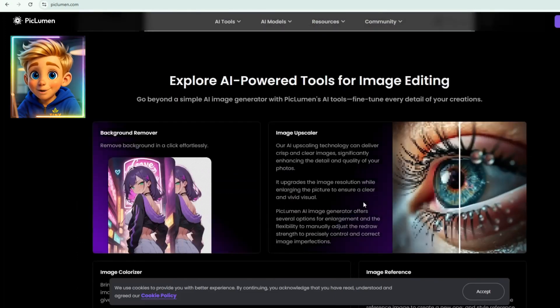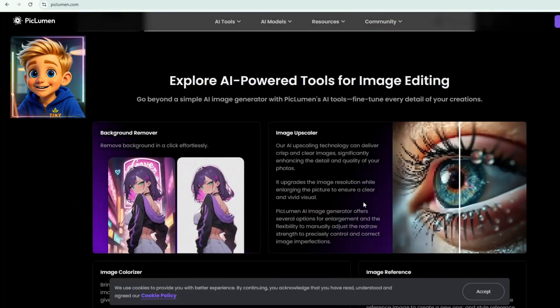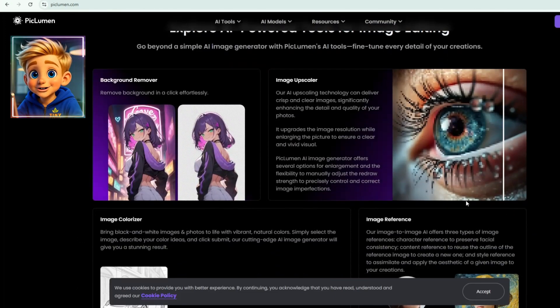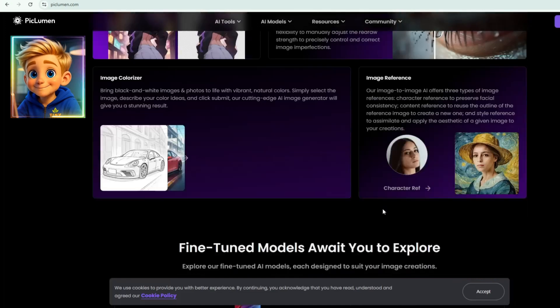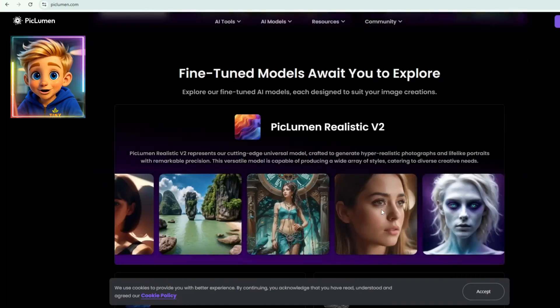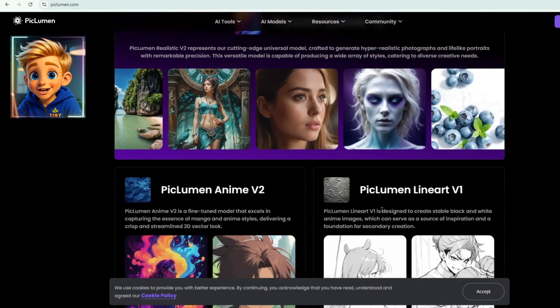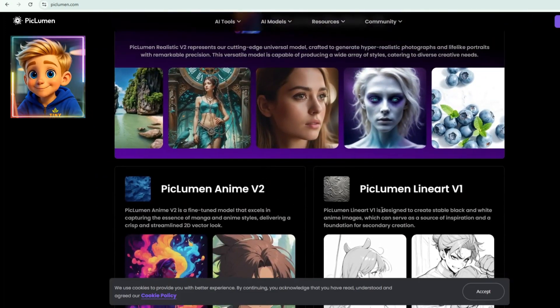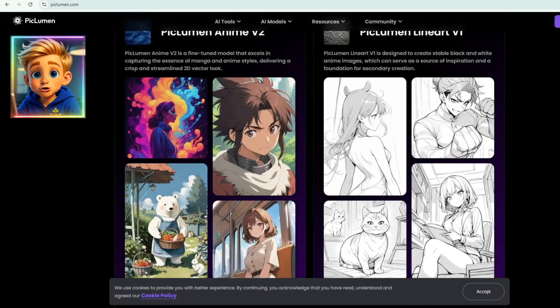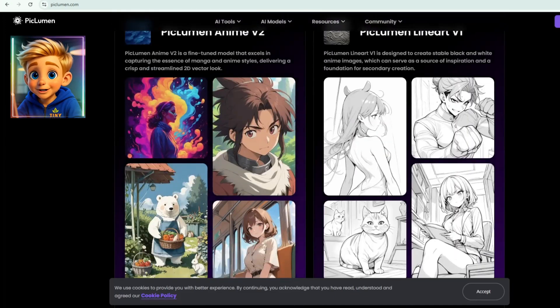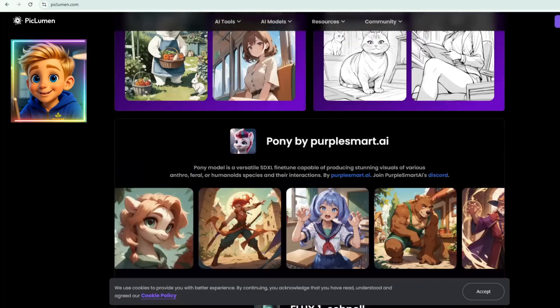It has multiple fine-tuned models and styles like Reality V2, Anime V2, Lineart V1, Flux, Schnell, and many more. So you can choose different looks depending on what you want.